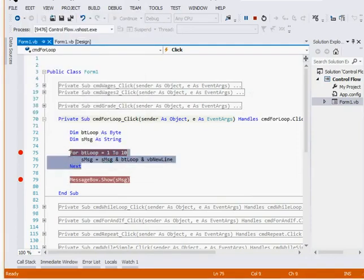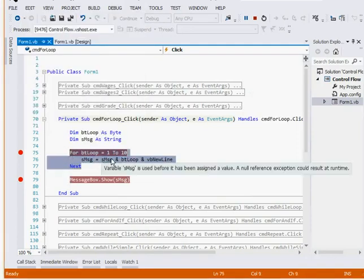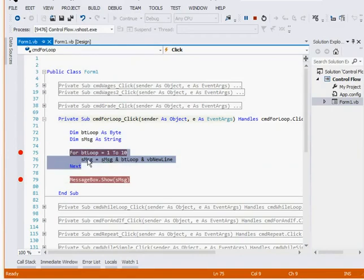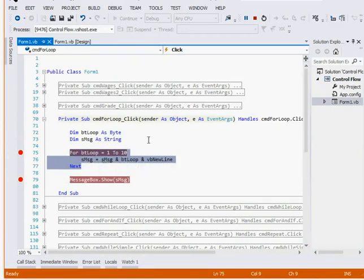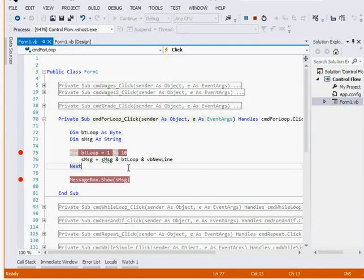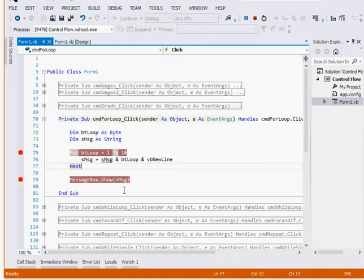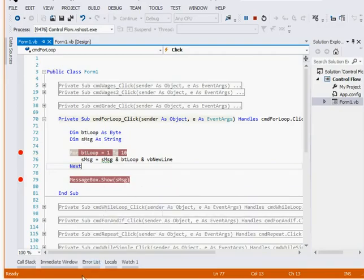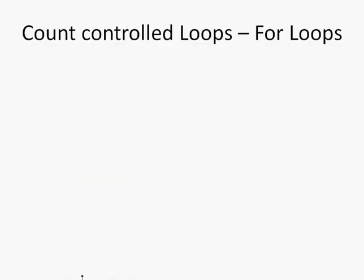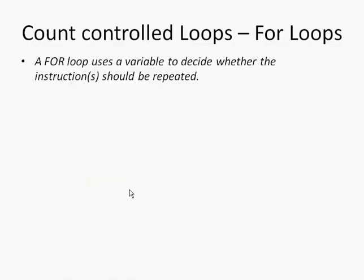So that's avoided doing smessage equals smessage and 1, smessage equals smessage and 2, all the way up to 10. We've only had to use 3 lines of code. And if we wanted to do it a thousand times, we'd still only need the 3 lines of code. So extremely useful and becomes more useful when we do things like connect up our VB.NET programs to a database, but we'll look at that more in a future video. So that's the for loop.